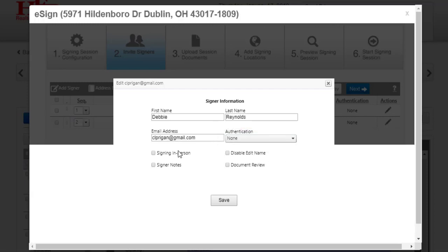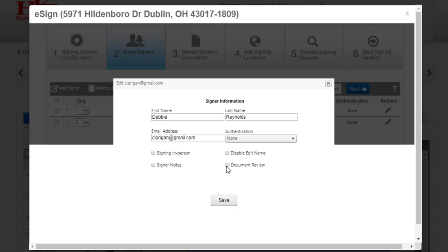Other options in the signer information box include signing in person. When your signers sign on your device at an appointment, you'll need to use signing in person and a method of authentication. You can also add signer notes. This gives you the ability to send an email message to only that signer. Disable Edit Name takes away the ability to change the name. Document Review forces the signer to scroll through all the documents before they will see any locations for them to sign. If you make any changes to the signer information, click Save at the bottom of the box.